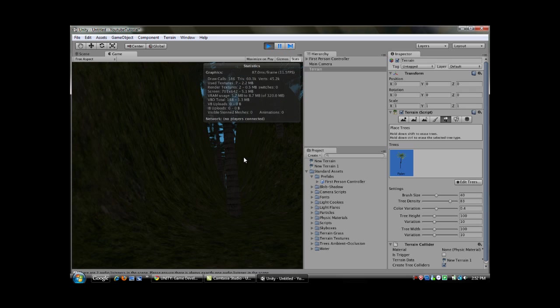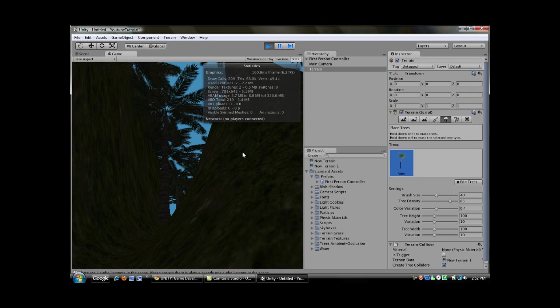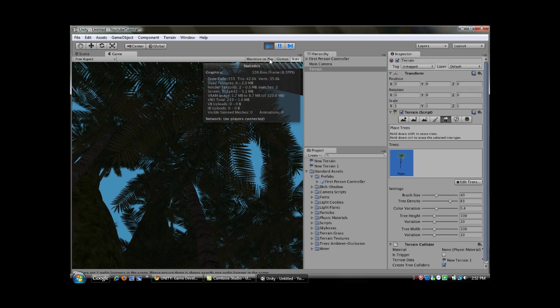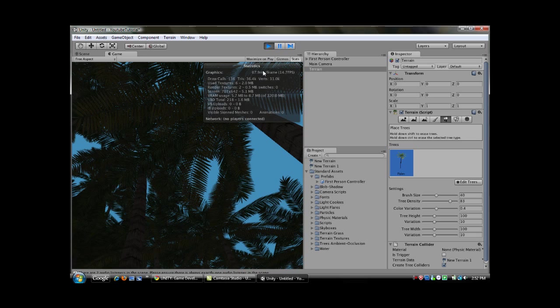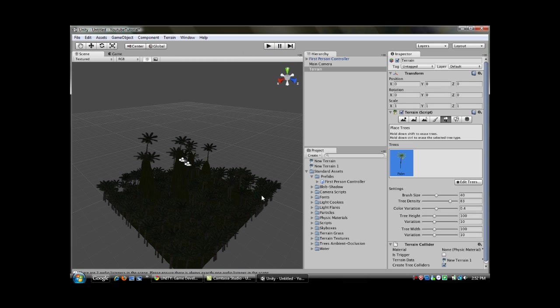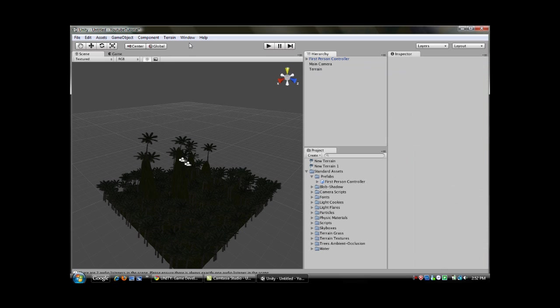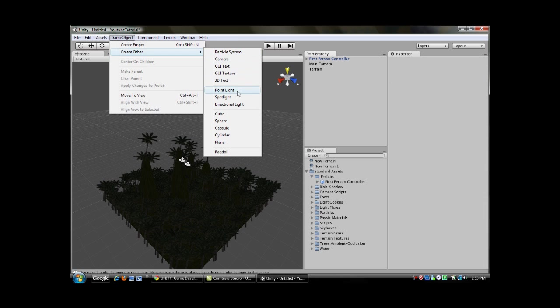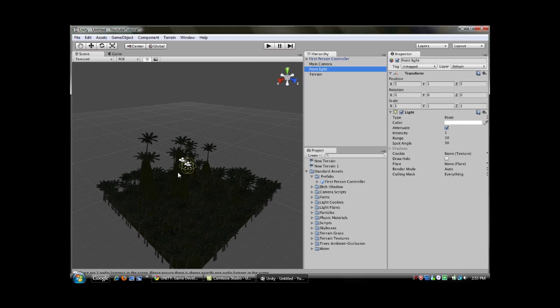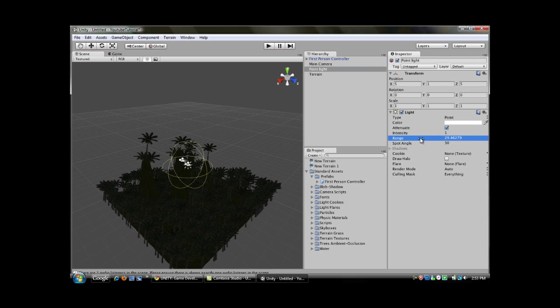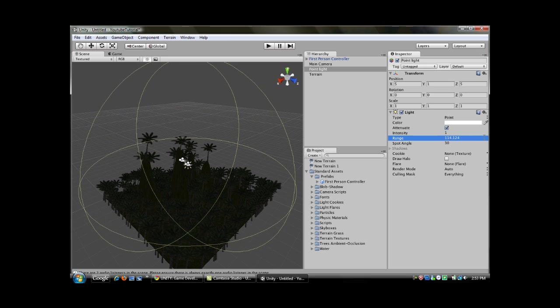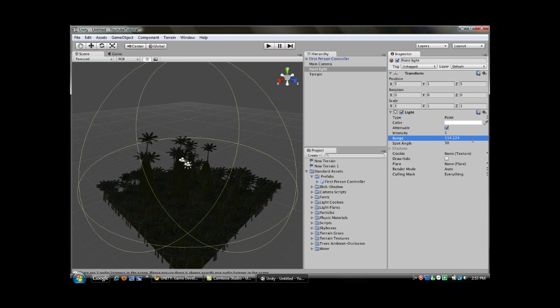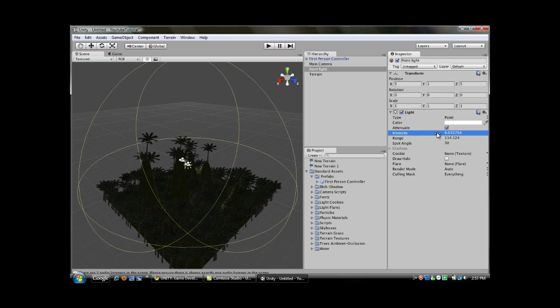So there you have it. The last thing for this terrain tutorial is going to be adding light to your scene because it's really dark in there. What you want to do is go to game object, create other, and point light. You want to go over here and change the range really high, pretty much the size of the whole island. The intensity you want to go to 8 for now, you can always change that. 8 is the highest.